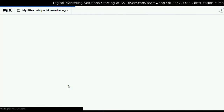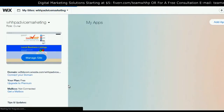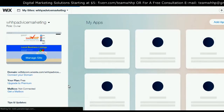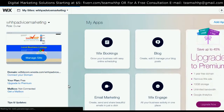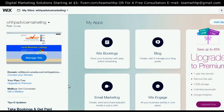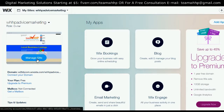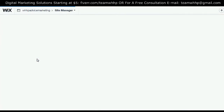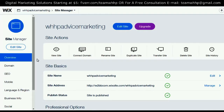From your Wix dashboard, you want to click on Manage Site. From the Site Manager menu, over here on the left column, you're going to scroll all the way down to Roles and Permissions.